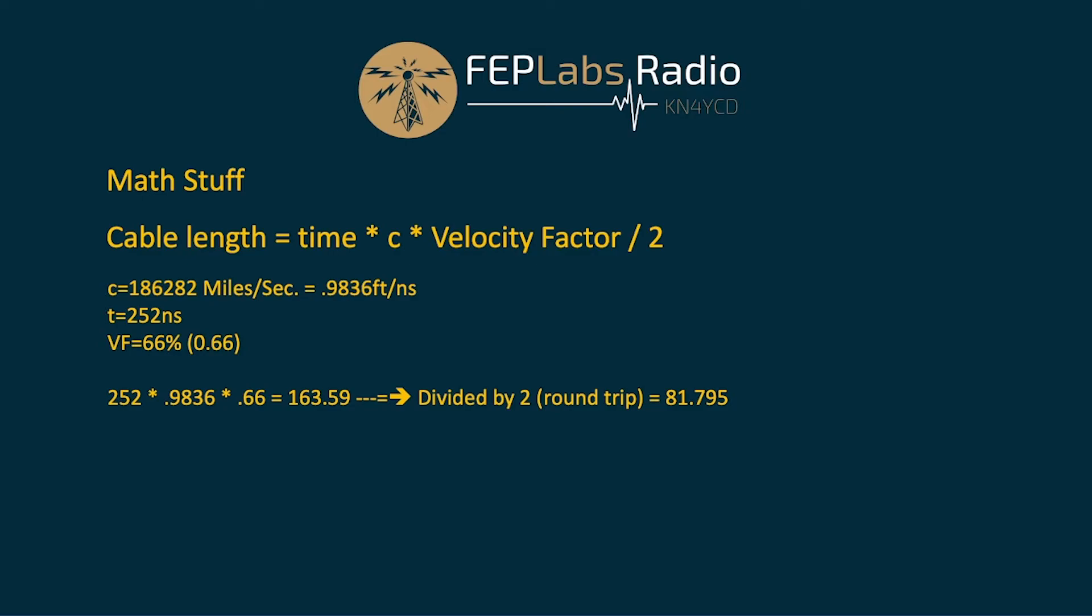So our calculation is pretty straightforward. It's just really a multiplication at this point. 252 nanoseconds, our speed of light in feet per nanosecond .9836 times .66, our velocity factor yields 163.59. We divide that by two to account for our round trip and we get 81.795. So that's the length of the cable. 81.795 feet long.